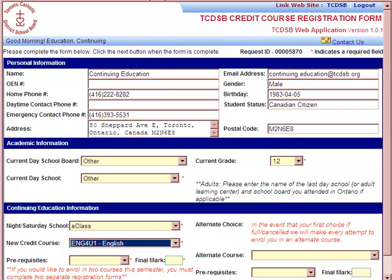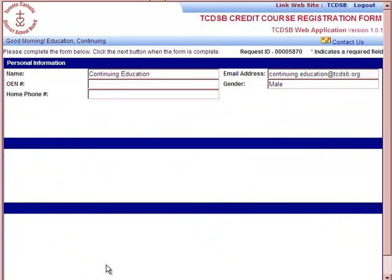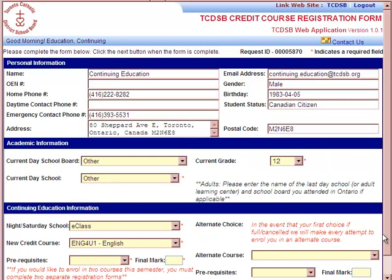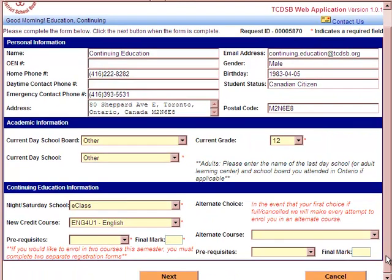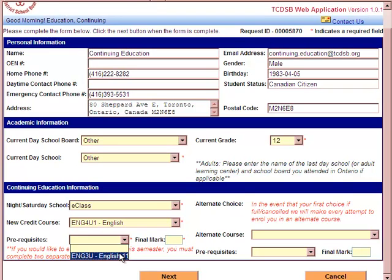Once you've selected ENG4U, the page will refresh and you will be required to select prerequisites for the course. If you're not sure what your prerequisites are, take a look at your credit counseling summary or your transcript. The drop-down menu will give you a list of acceptable prerequisites depending on the credit course selected. In this case, ENG3U is the prerequisite for ENG4U.